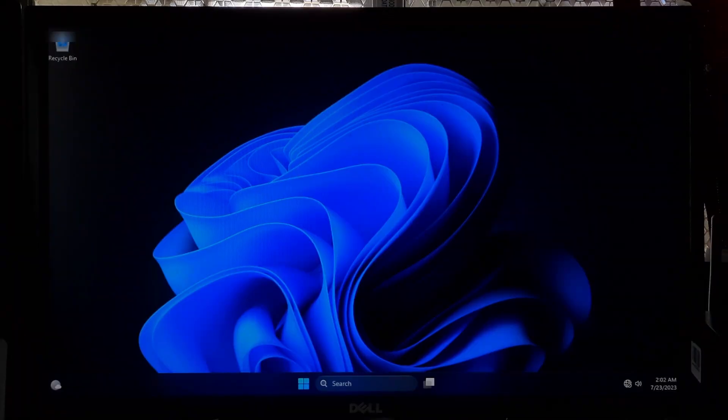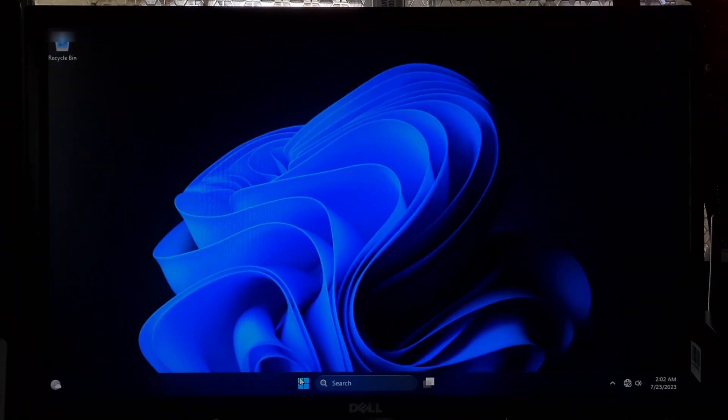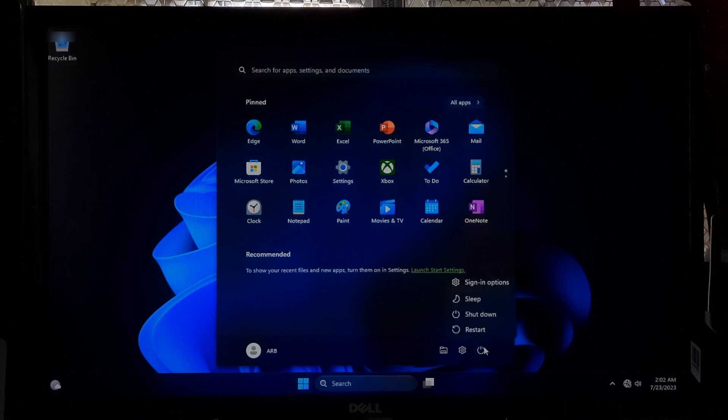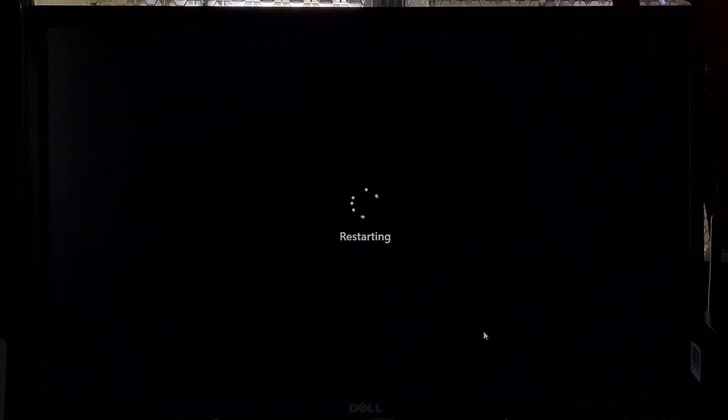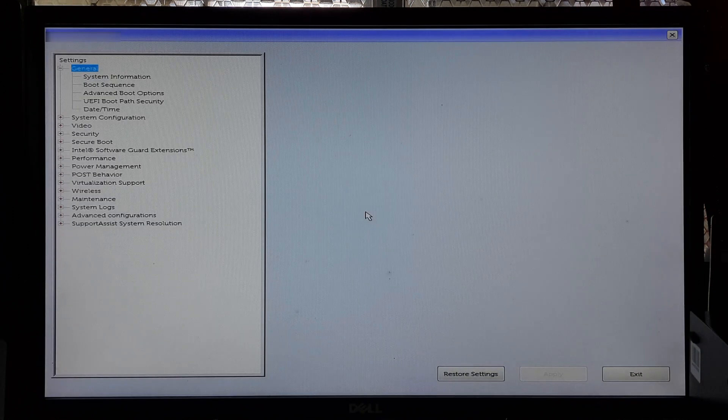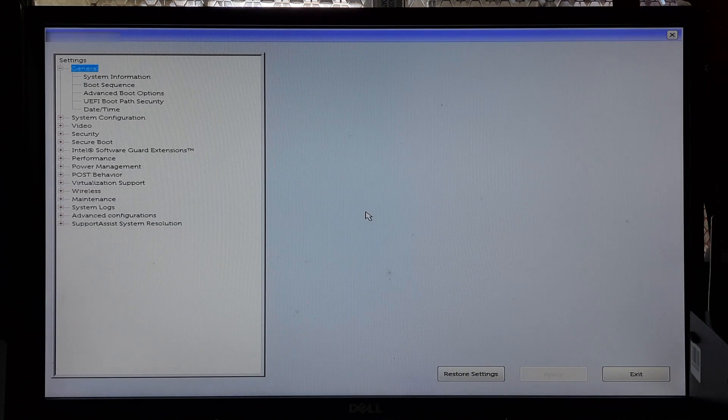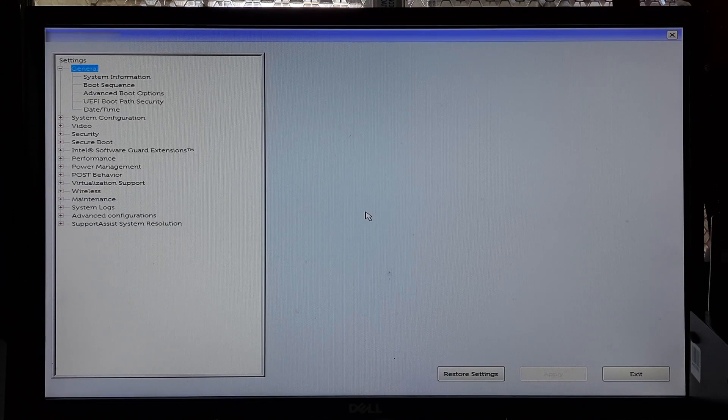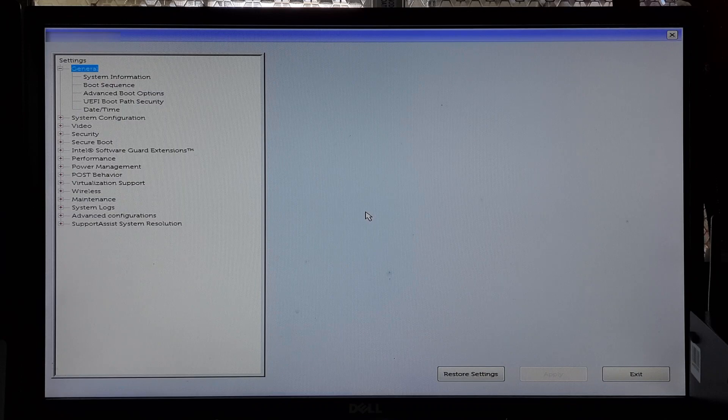Checking the correct boot order in BIOS: Restart your computer. During the boot process, press the specific key to access the BIOS or UEFI settings. Use the arrow keys on your keyboard or mouse cursor to navigate through the options.